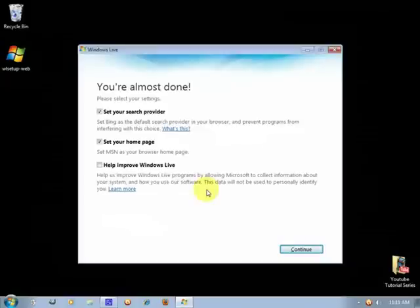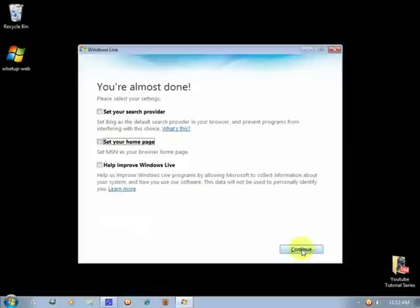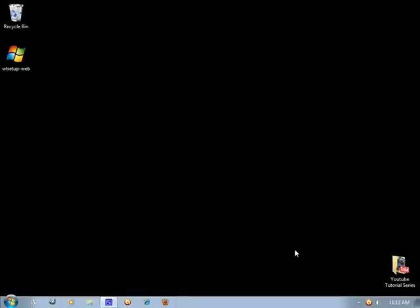So I don't need this, I don't want my Bing to be my search provider and MSN to be my homepage, and I click continue.